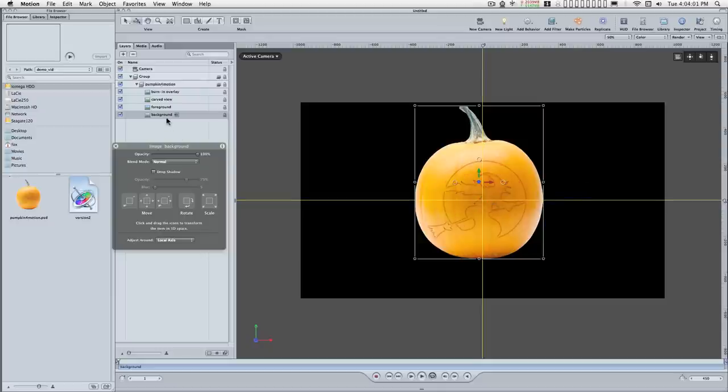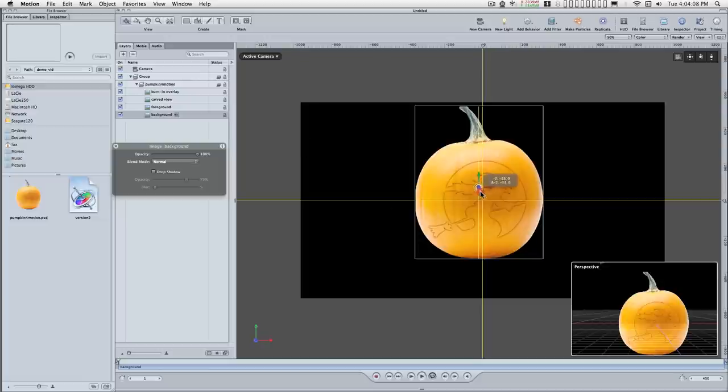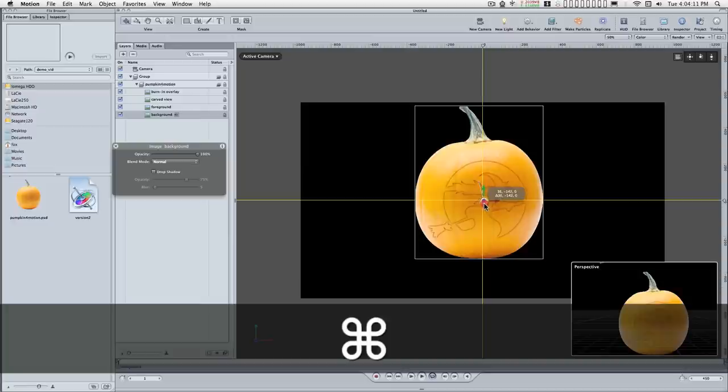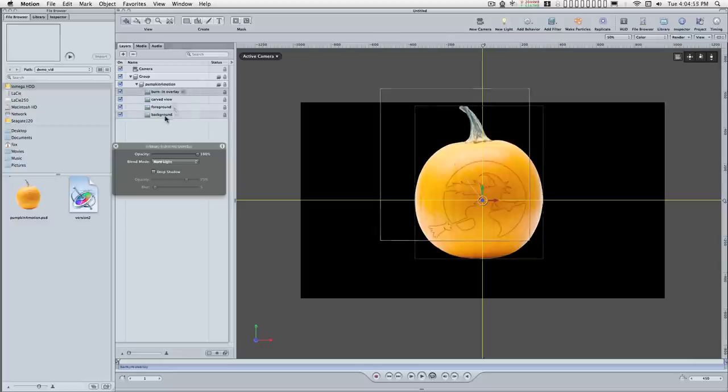And then for each one of these I'm going to use the anchor point tool and I'm just going to drag these to the center. If you hold down the command key while you drag you can fine tune the position here. So now that we have the anchor point set up.